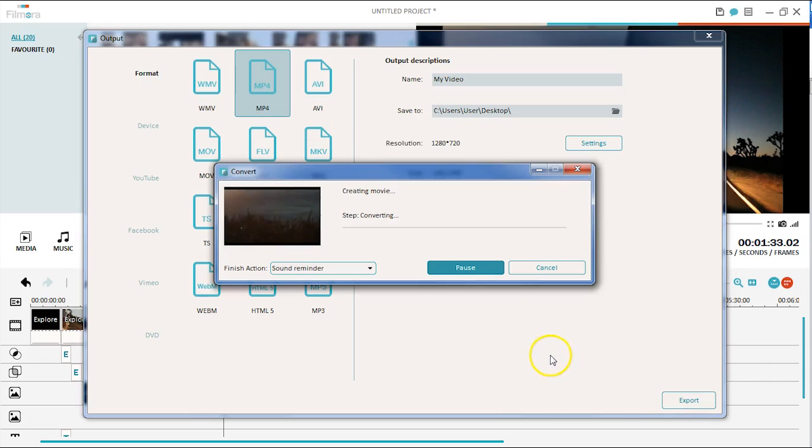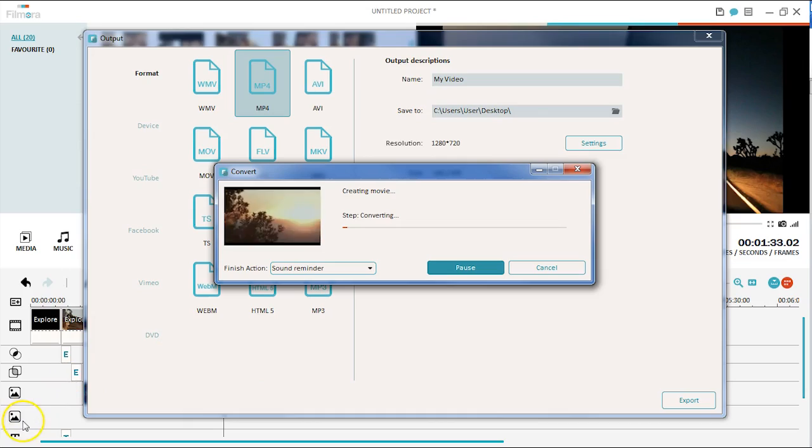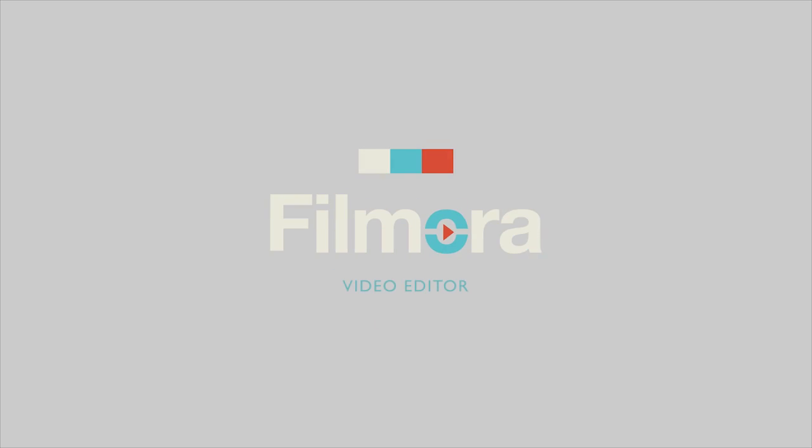That's a quick overview of Filmora Video Editor. I hope you enjoyed this video. Don't forget to leave us a comment before you go. Click on the link in the description box below to visit filmora.wondershare.com and download a free trial version to get started now.